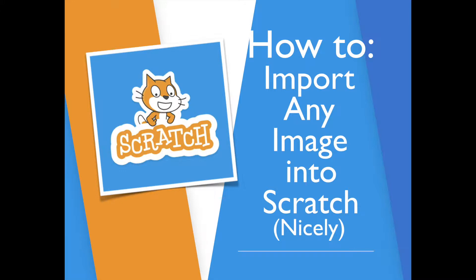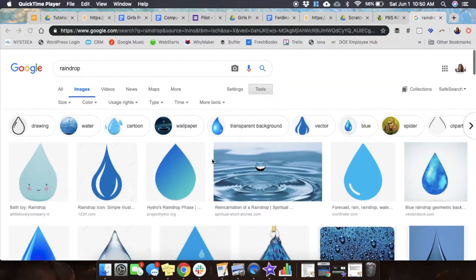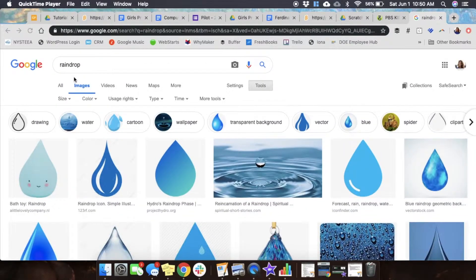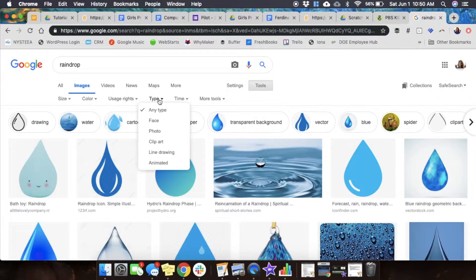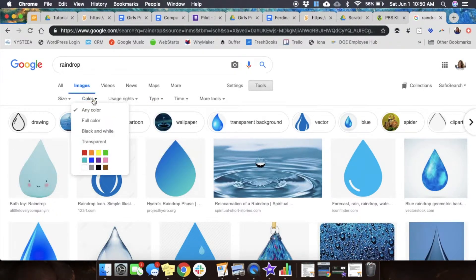Hey Whymaker family, today we are going to figure out how to import any image into Scratch as a sprite. The first thing we do is search for what we're looking for in Google Images. We go to color.